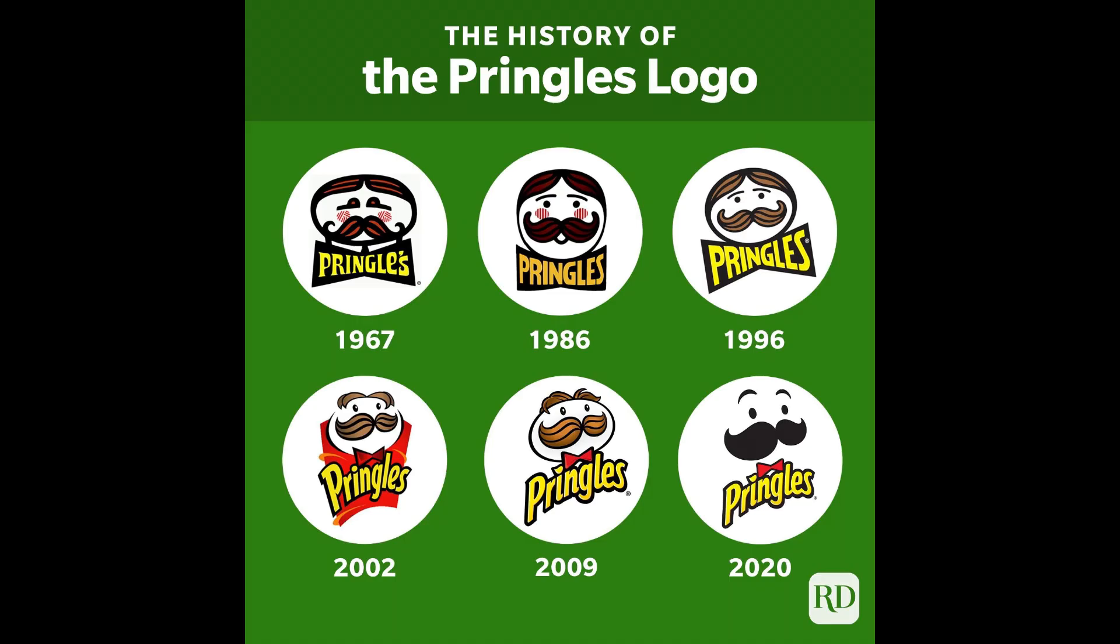And, fun Gene Wolfe trivia fact, it is quite possible that he is the inspiration for the Pringles Man appearance since he designed and engineered their baking process.